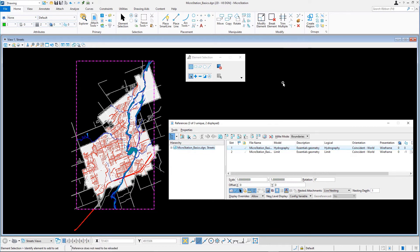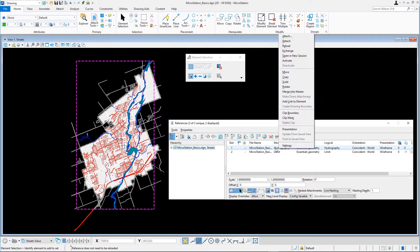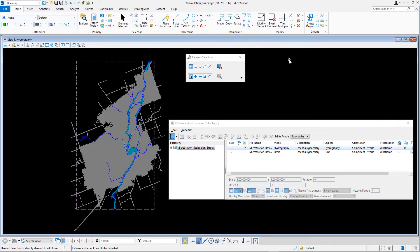Let's see what happens when you activate a reference instead of exchanging it. Right-click on the Hydrography model in the References dialog and select Activate in the Context menu. Select Update View if needed.